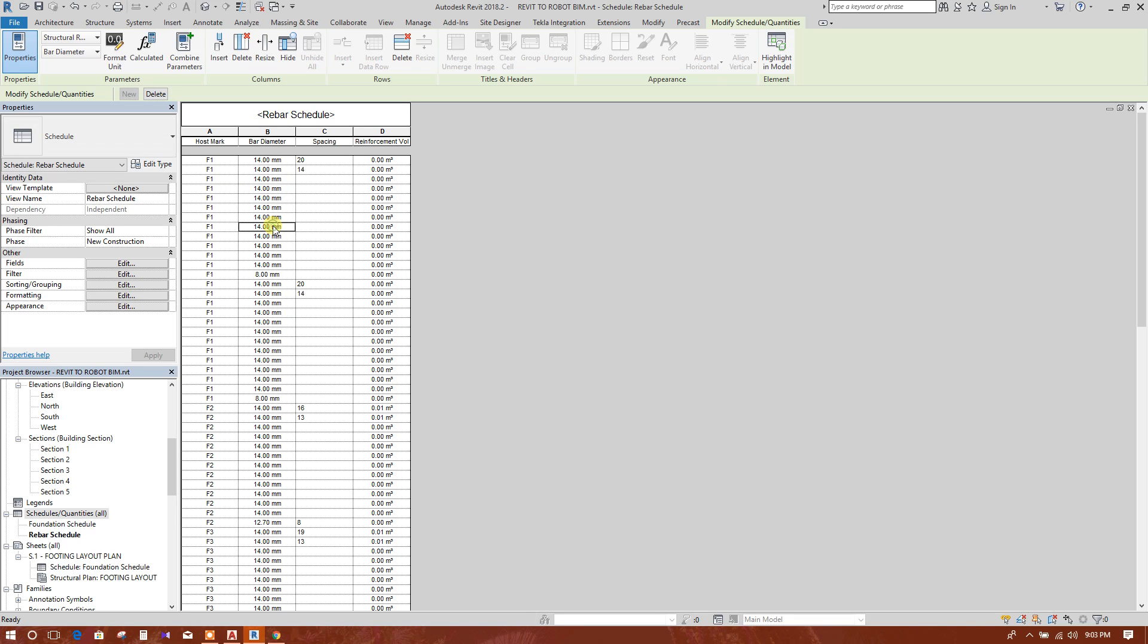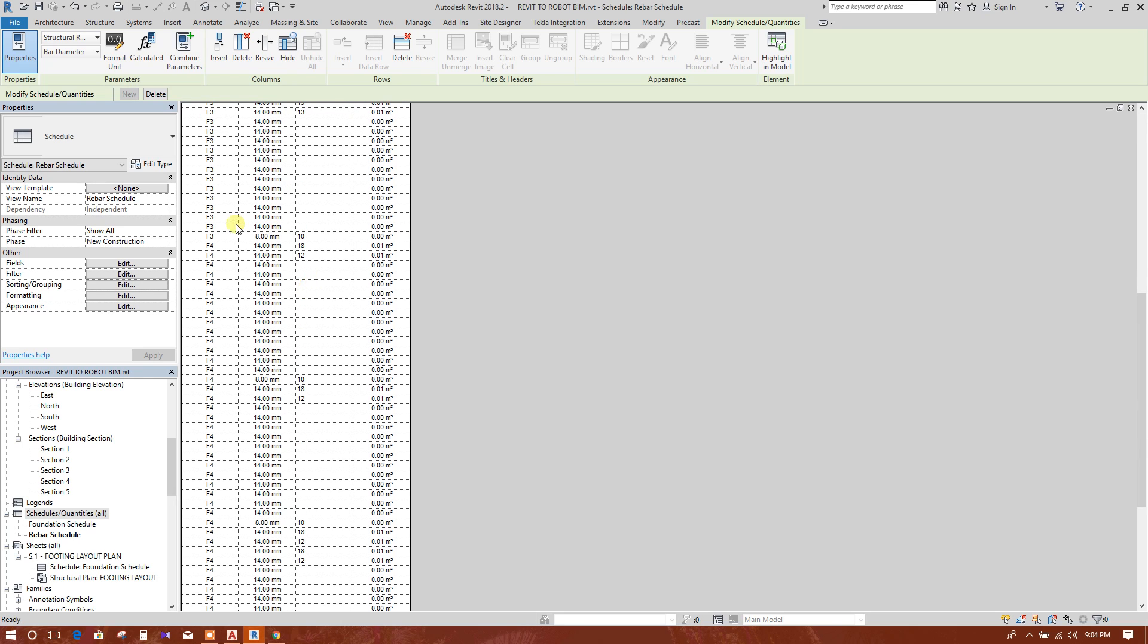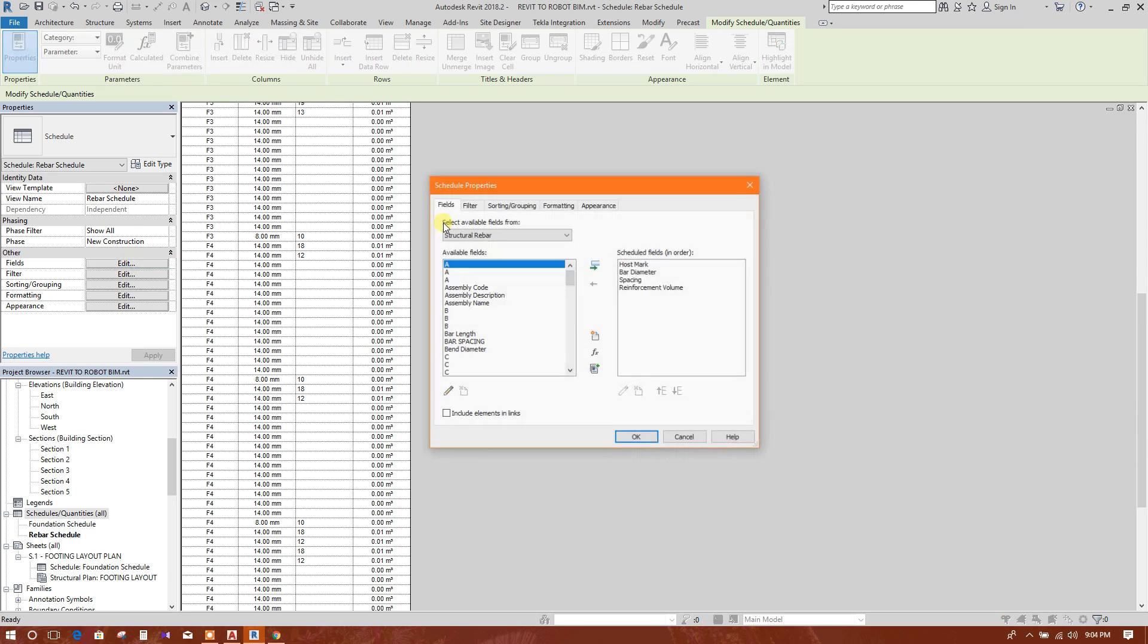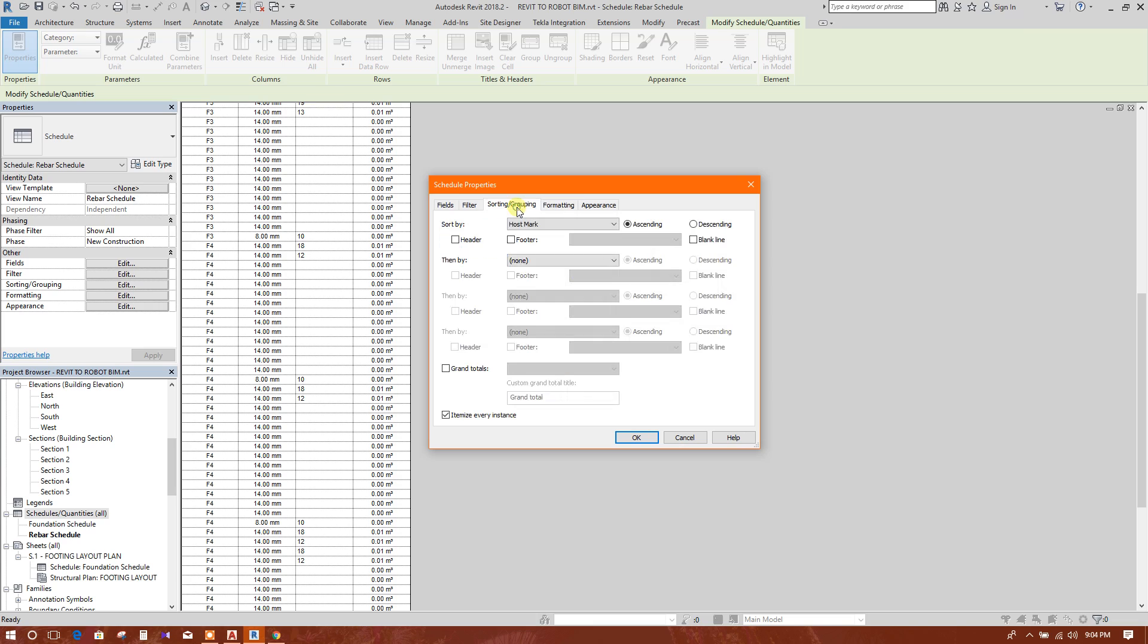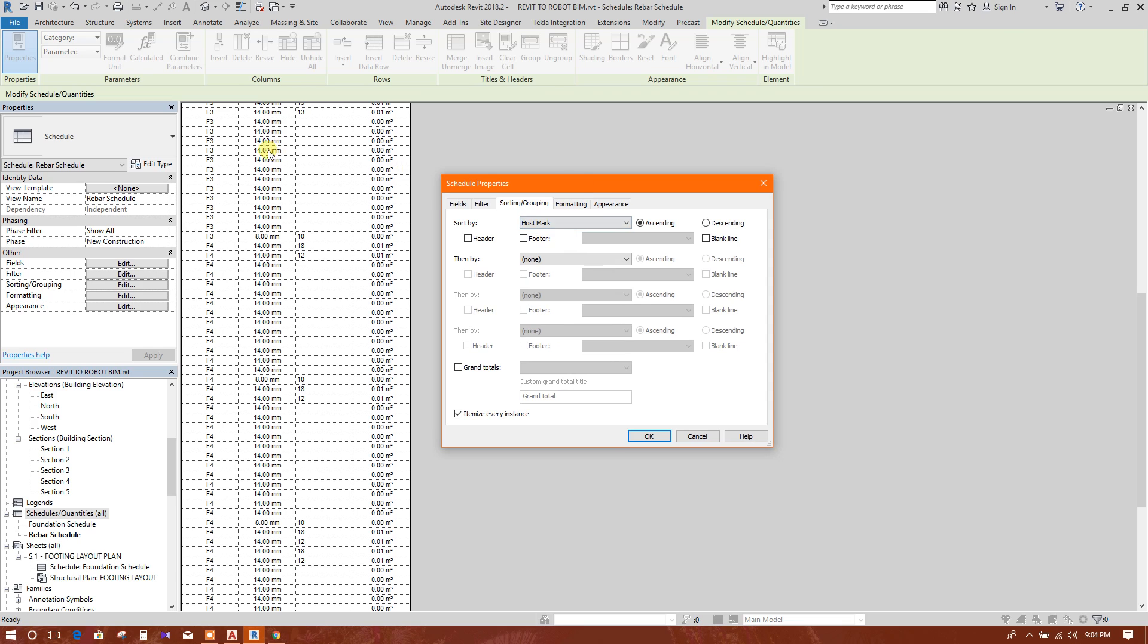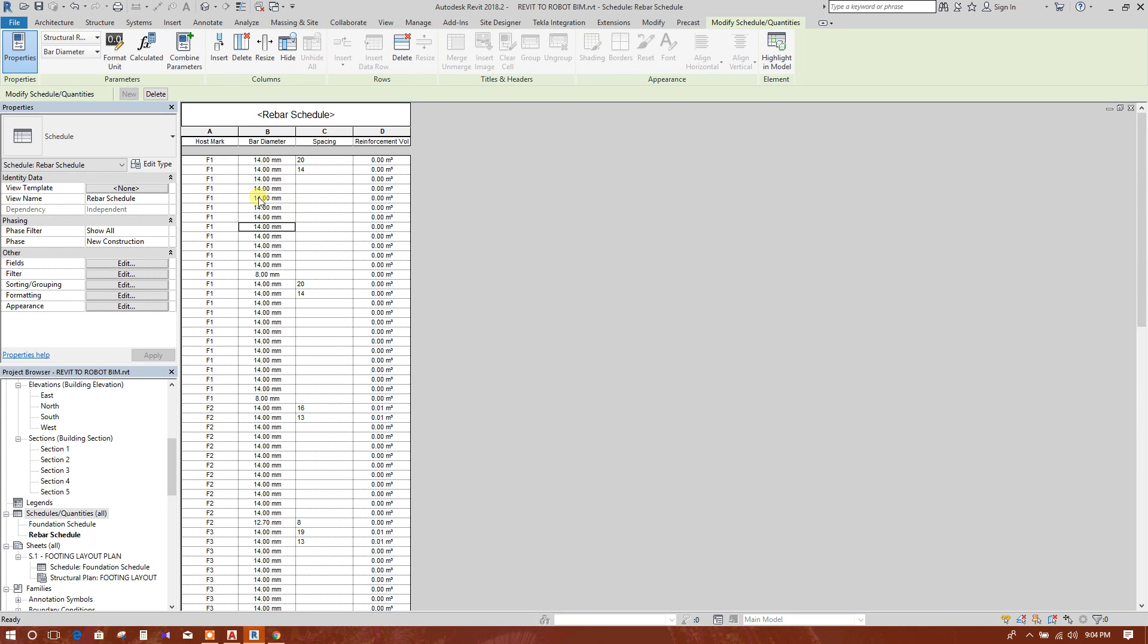So this 14mm bar is in dowels. That's why it is showing. Here is the option: itemize every instance. Every instance it is itemized. Otherwise, if we unlock this one, then it cannot show all the reinforcement in the same footing.